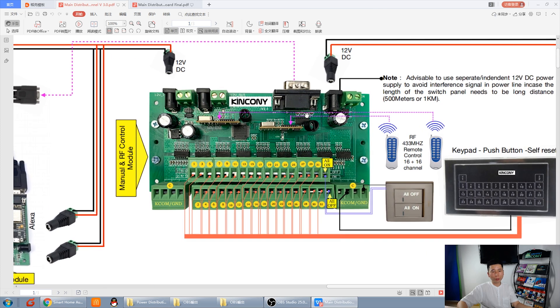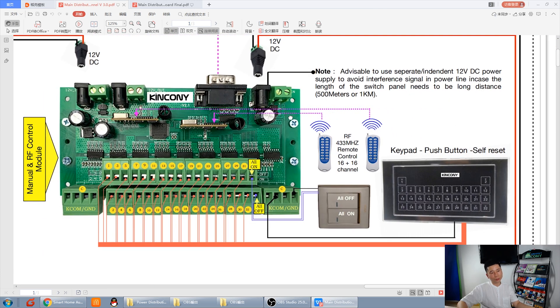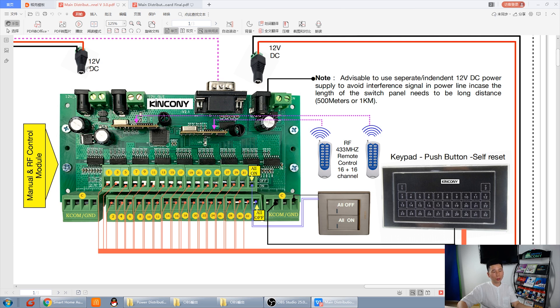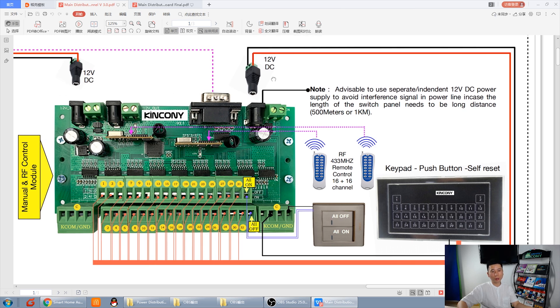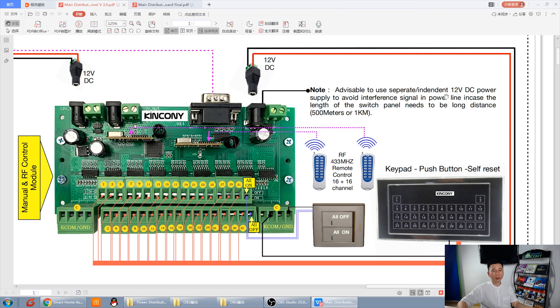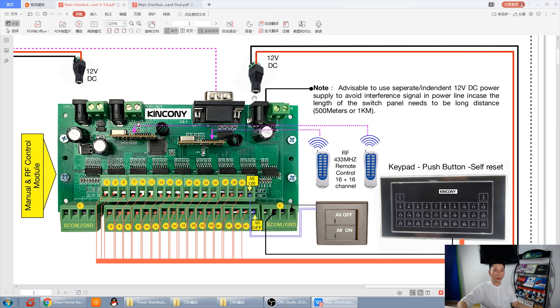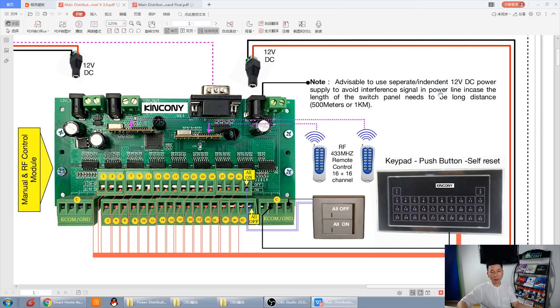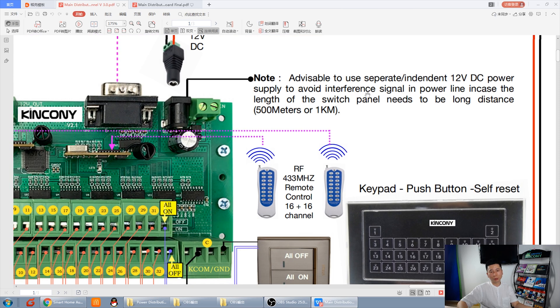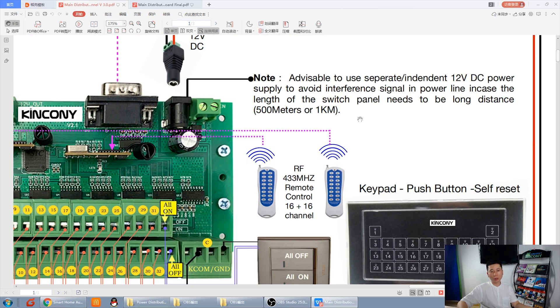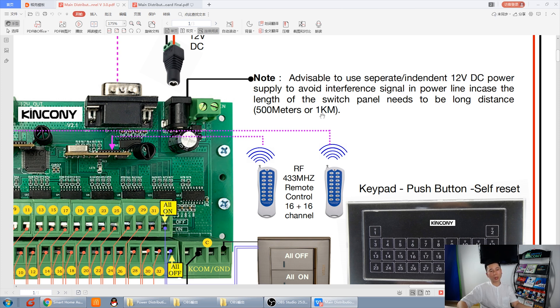And this board manually controls by switch panel or by remote. This is also 12-volt power supply. And this is another power supply of 12-volt. We suggest using another power supply. Independent power supply. It will be good for long distance. If you don't use long distance and the environment is not bad, you can also connect with this power supply at the same time. But if you want for long distance, sometimes we will avoid the interfering signal in the power line. So, we suggest using the independent power supply for this 12-volt.